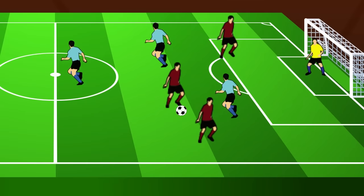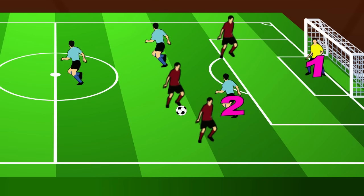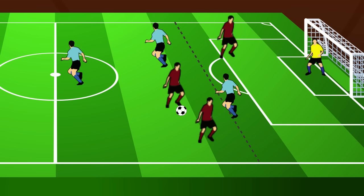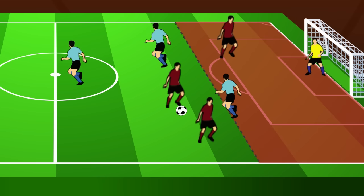So in this case, as the red team is on attack, the goalkeeper is the first opponent and this defender is the second. A real simple way to look at it is to draw an imaginary line across the field at the last defender, and any player beyond that line is offside.